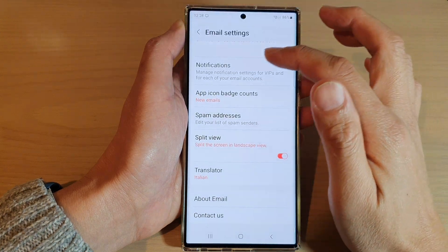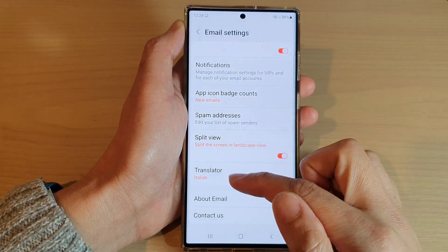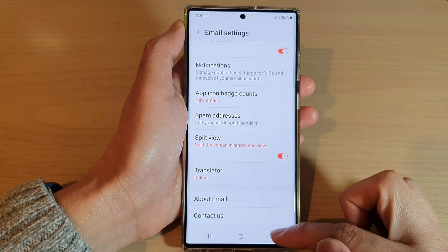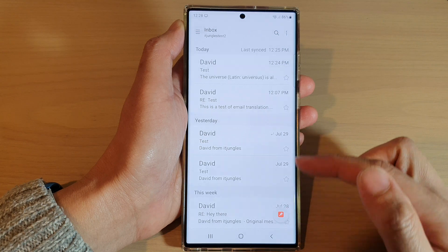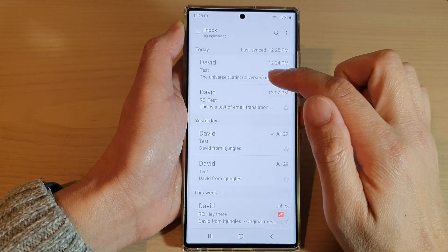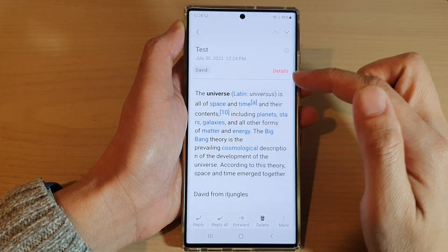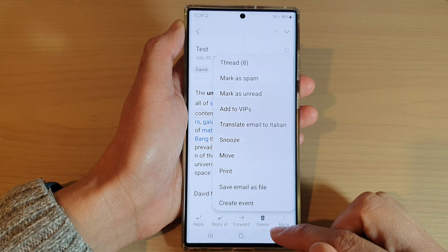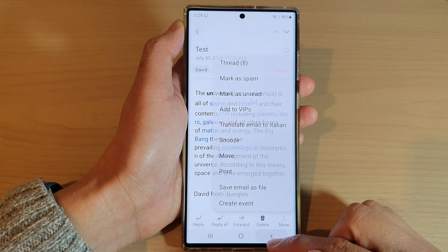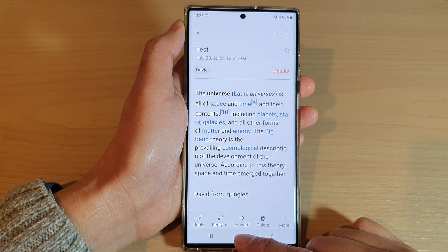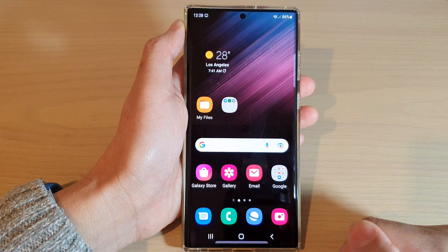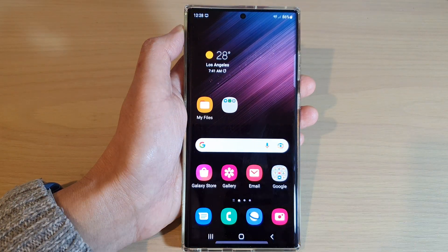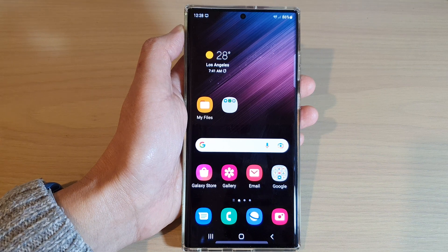And that's it! Once a language is selected in email settings, you can open up the email and choose 'Translate to that language.' Thank you for watching this video — please subscribe to my channel for more videos.